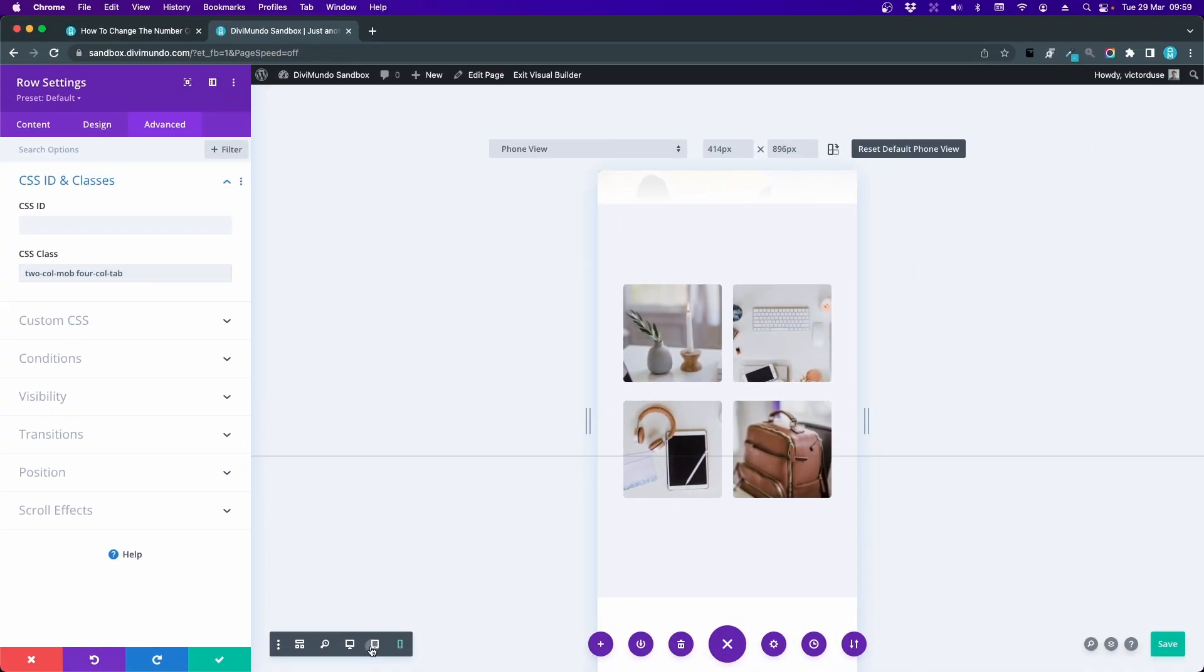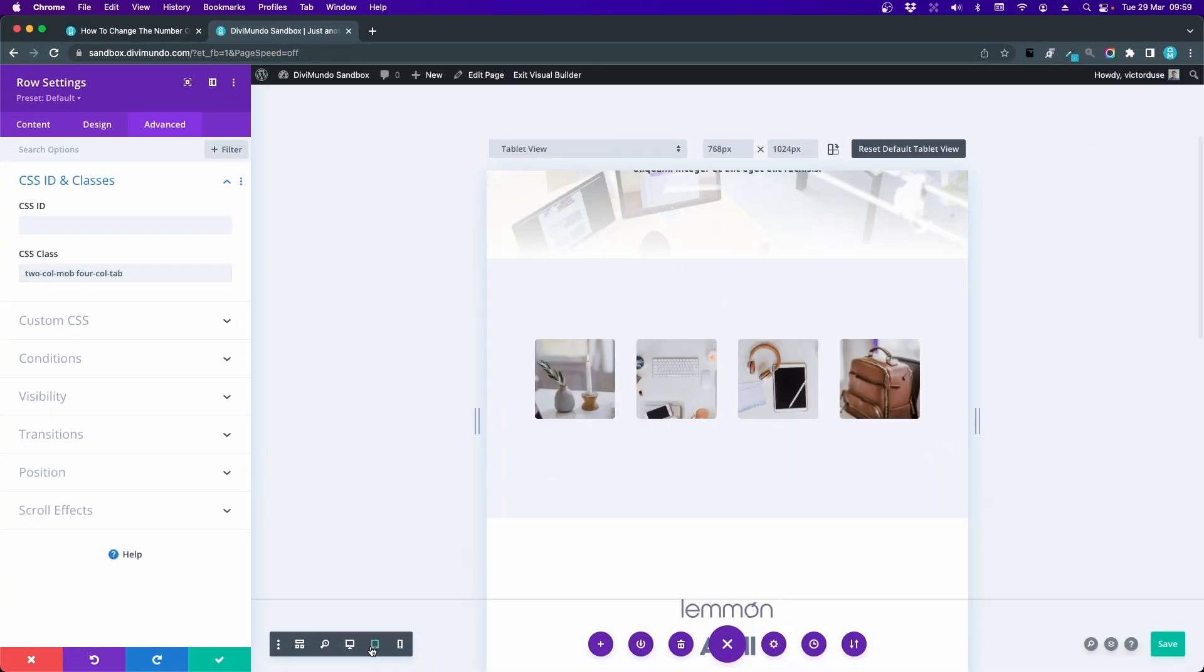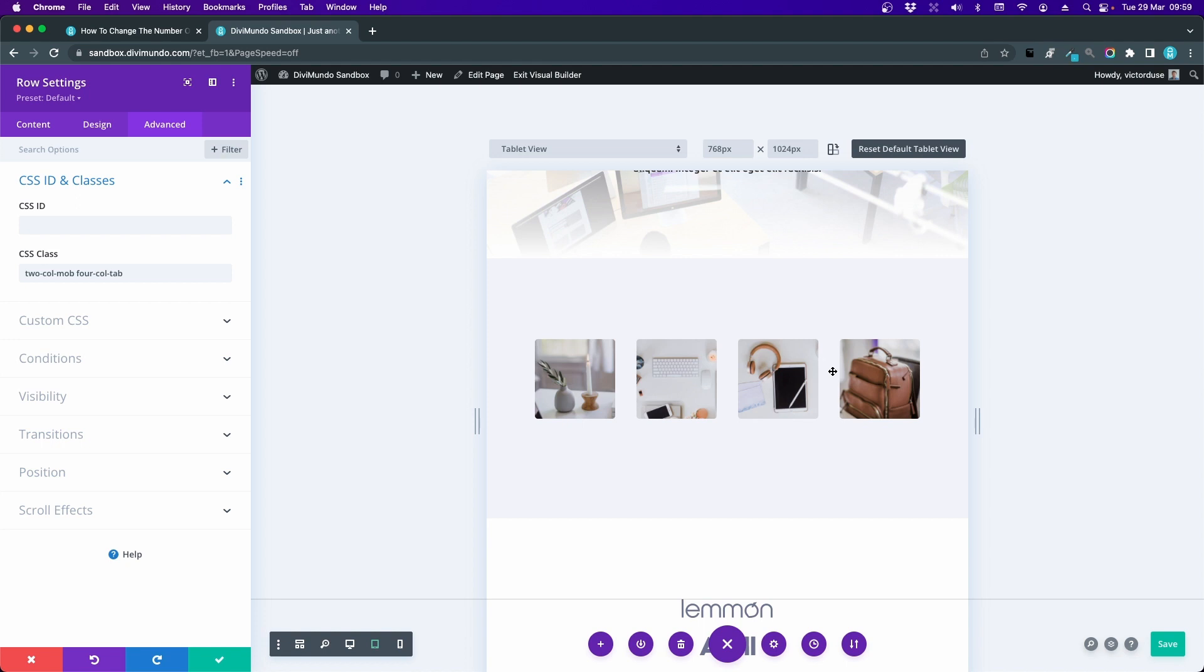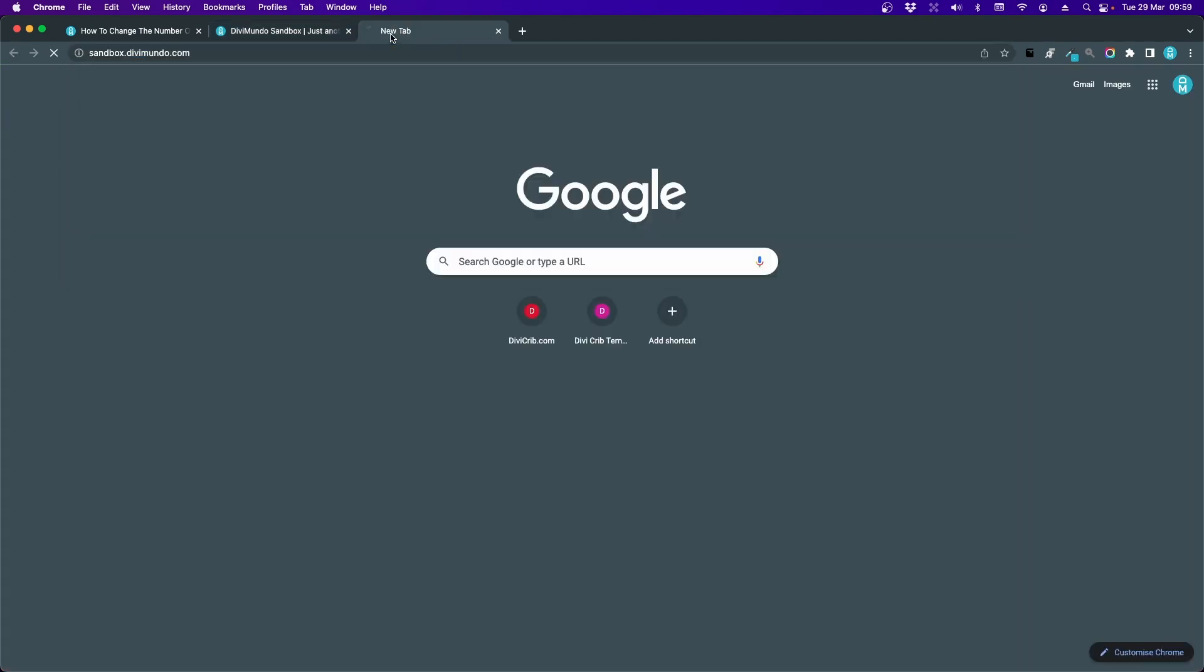We can just add a space and add fourcoltab. And if we preview it in tablet, we can see four columns. It's not always the case that you can see the correct amount of columns here directly in the visual builder. Sometimes you just see the default columns in the preview here. So if that's the case, just save and preview it in frontend.